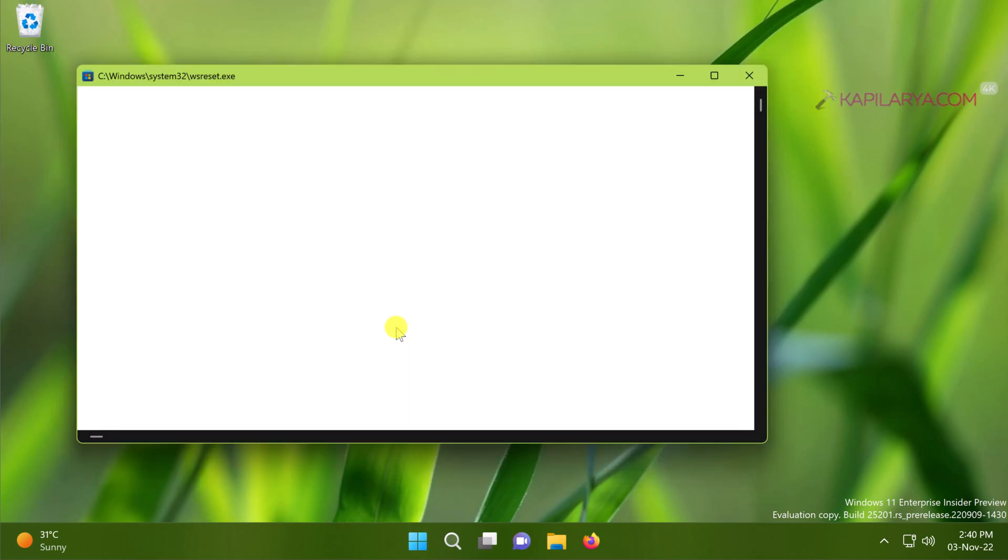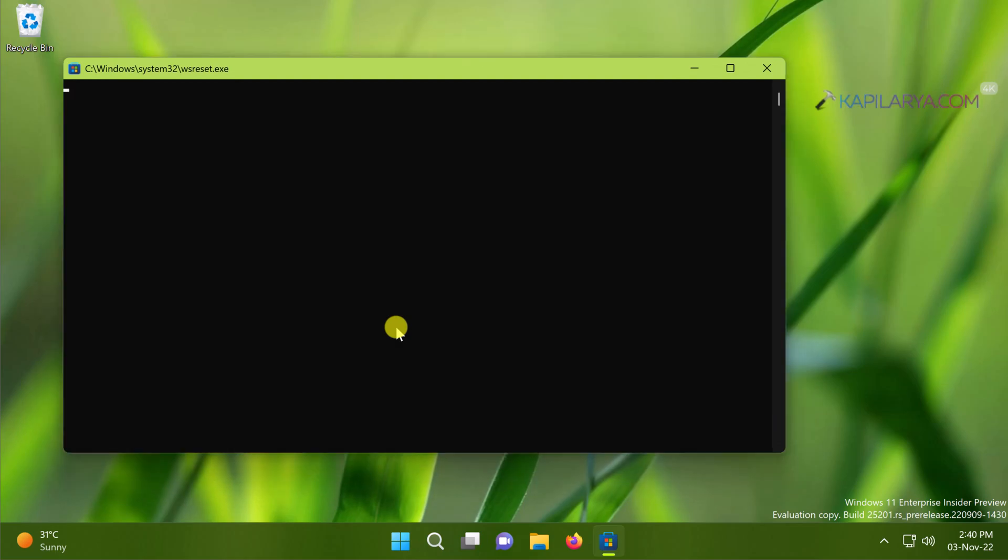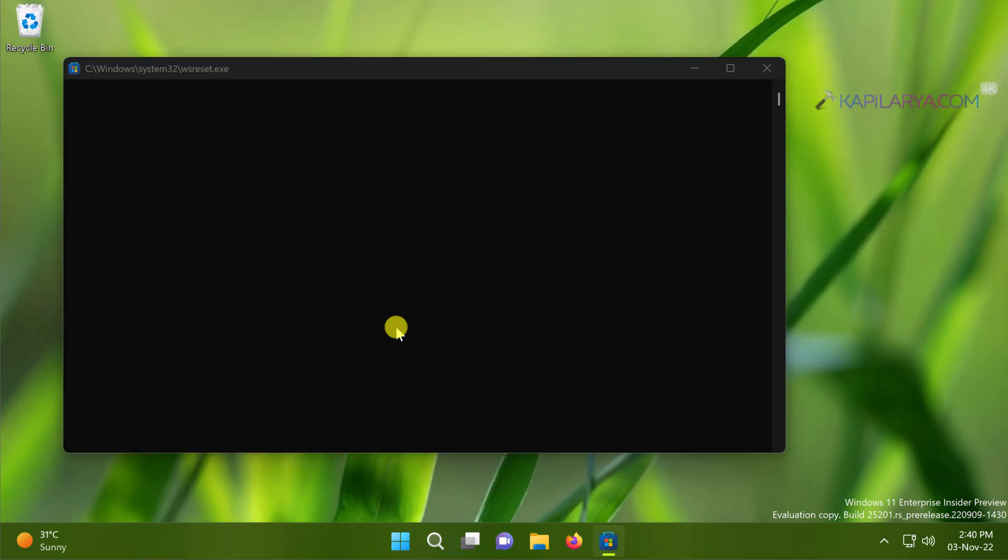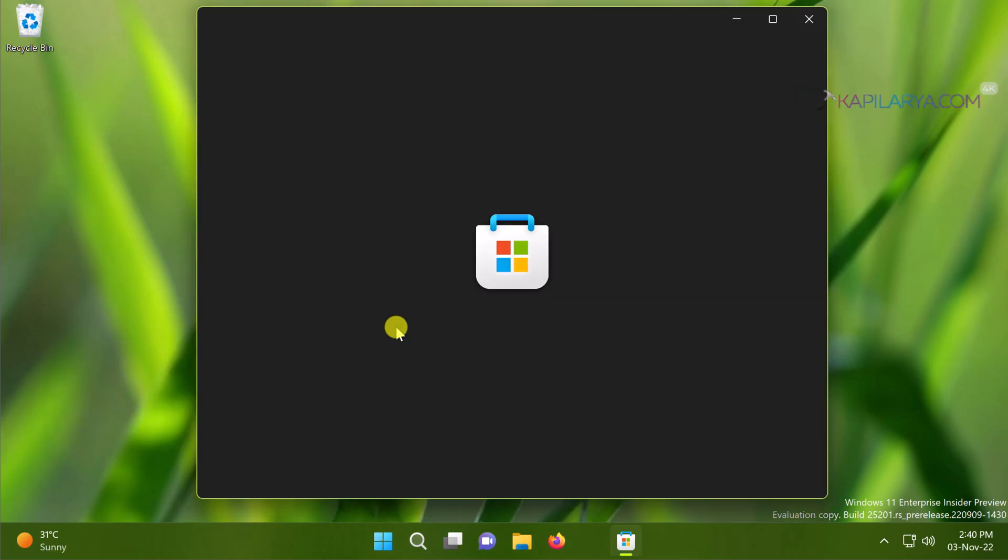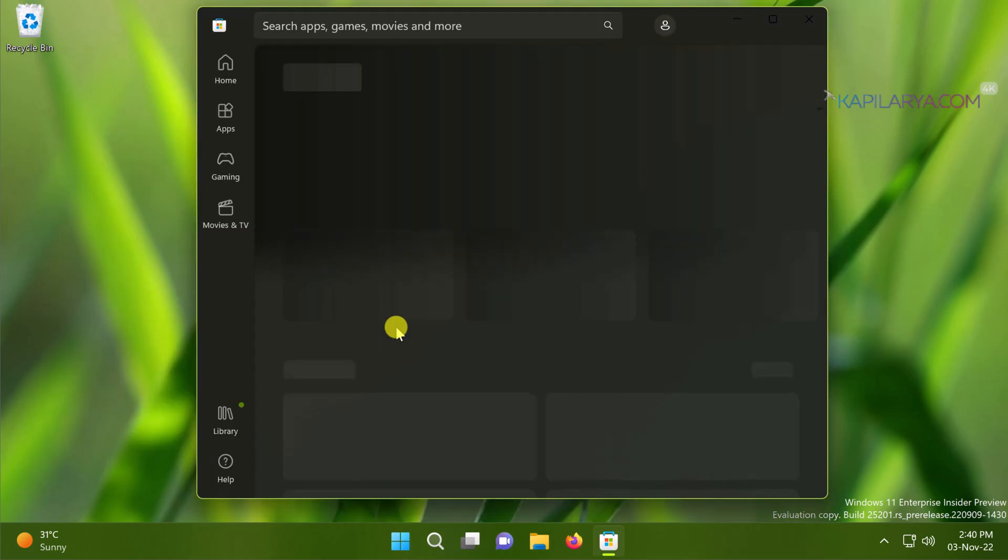A command window will appear briefly like this, and after that Microsoft Store will automatically start resetting the cache files.